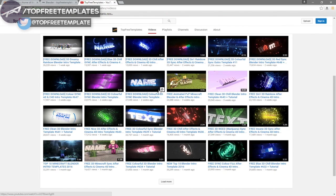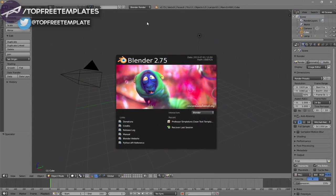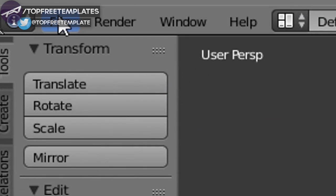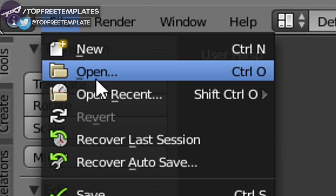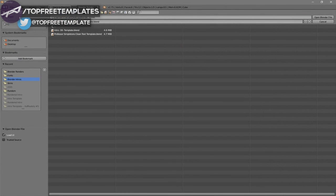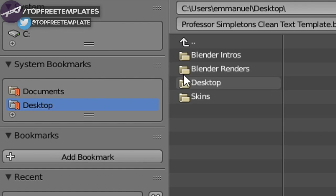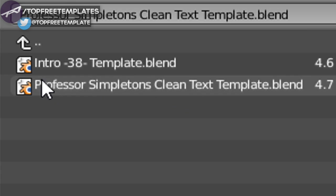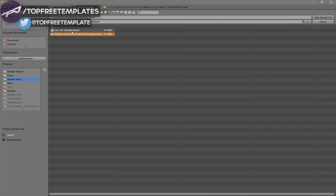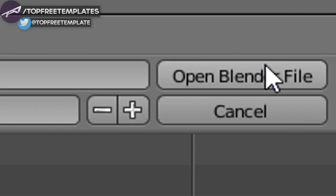Once you choose a template, open up Blender. When Blender opens, this will be the page you see. To open your intro, go to File, then Open, and find wherever you saved your intro. I saved mine on my desktop under Blender Intros. Click on it and then click Open Blender File — now you've opened up your Blender intro.